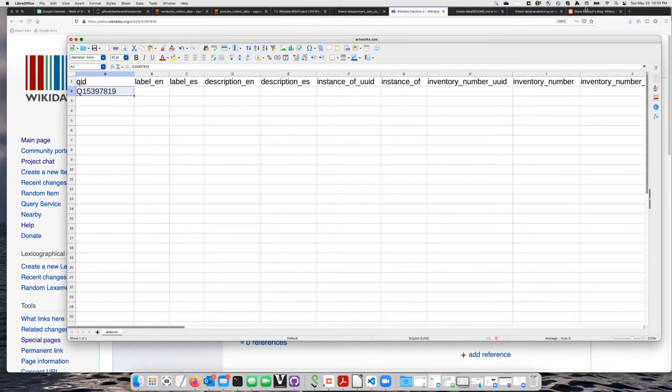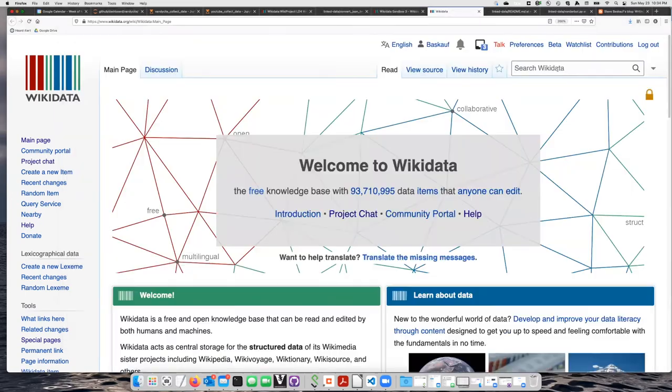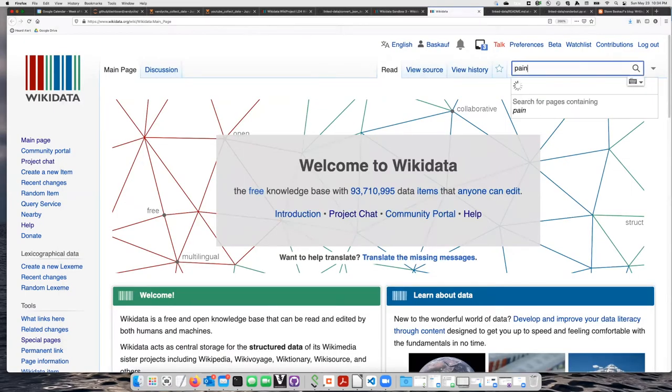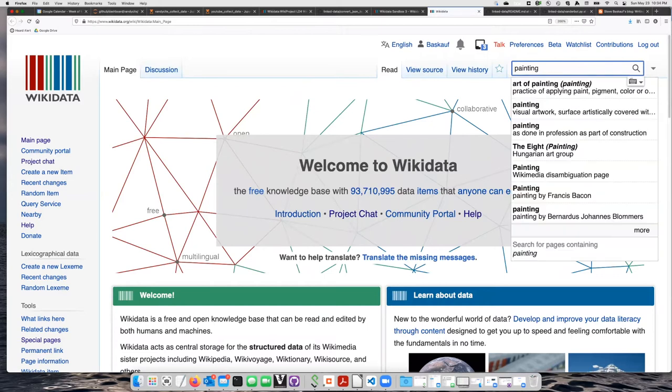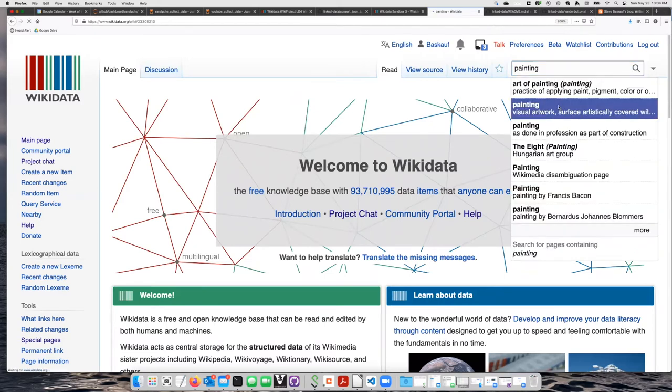What do we want to say this is an instance of? How about a painting? Let's see what a painting is. Painting, visual artwork.